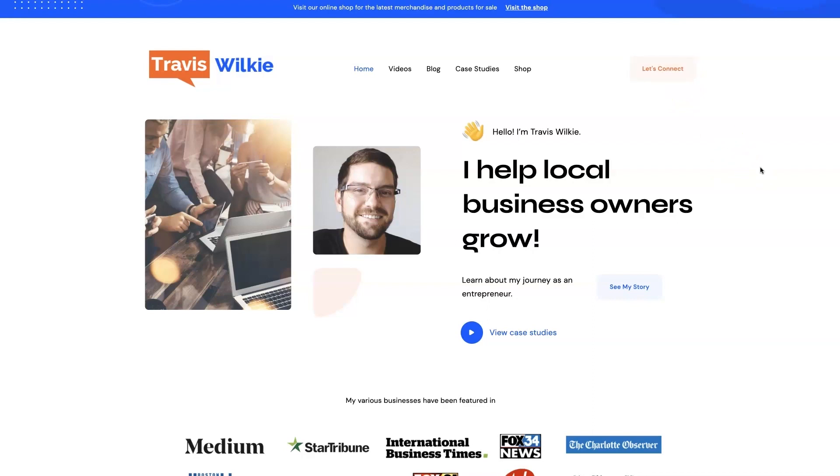If you can't tell, I love helping business owners grow, especially when it comes to digital marketing. So, all right, I'll talk to you soon. Take care.